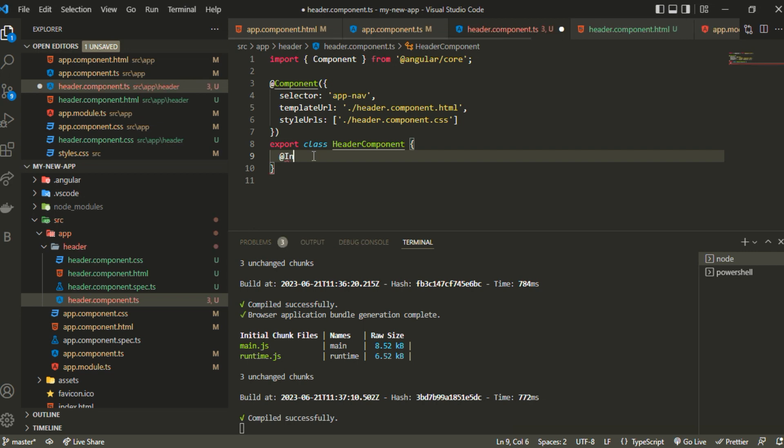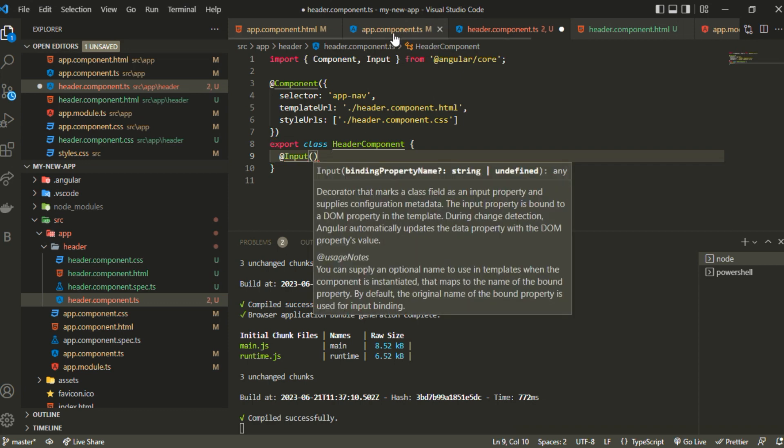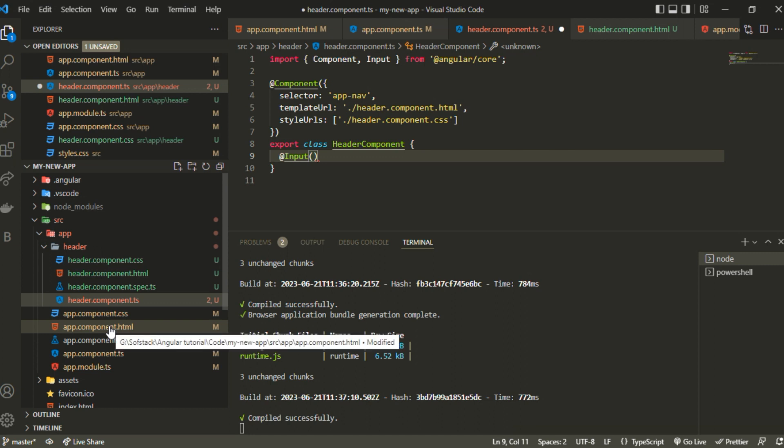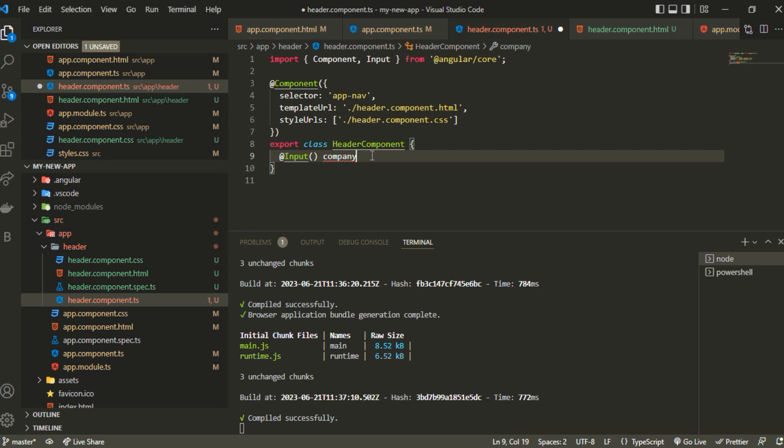In Angular we use the input decorator. This is a decorator that we can import from Angular core. This decorator allows us to create input variables or props that will be passed from wherever the component is called. I can name the prop or input variable anything, let's say the variable name is company, and I can initially set it to empty.